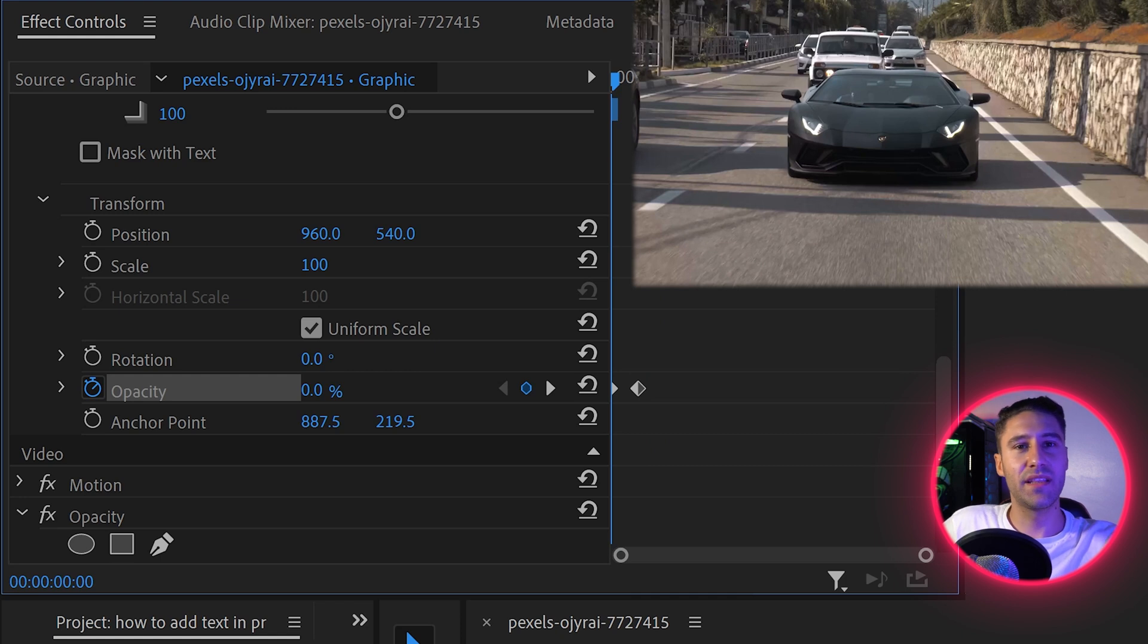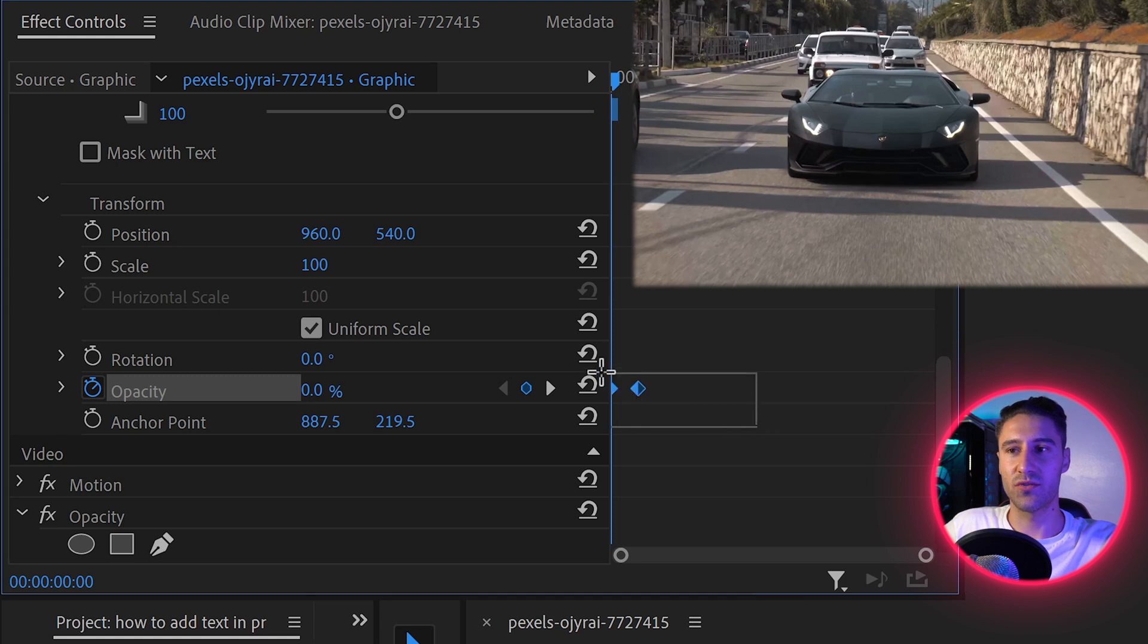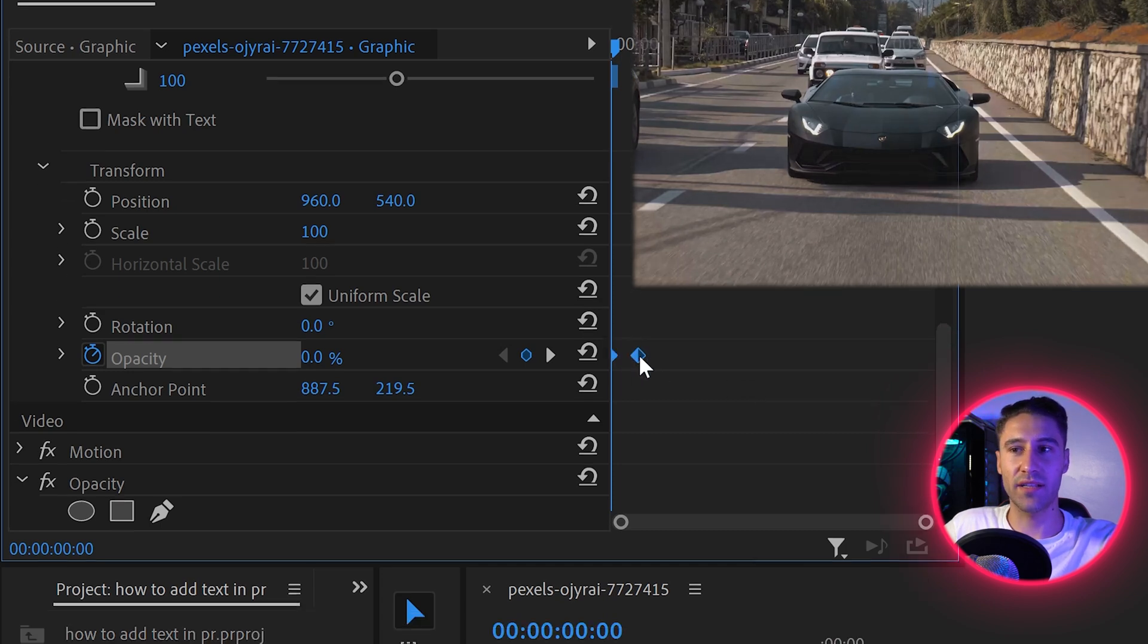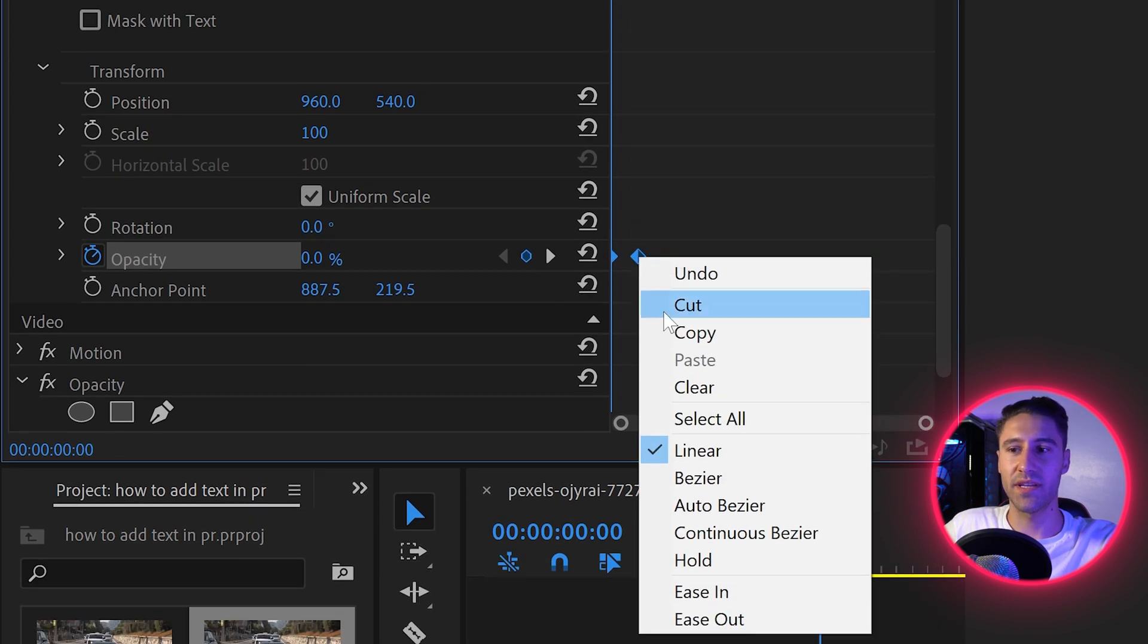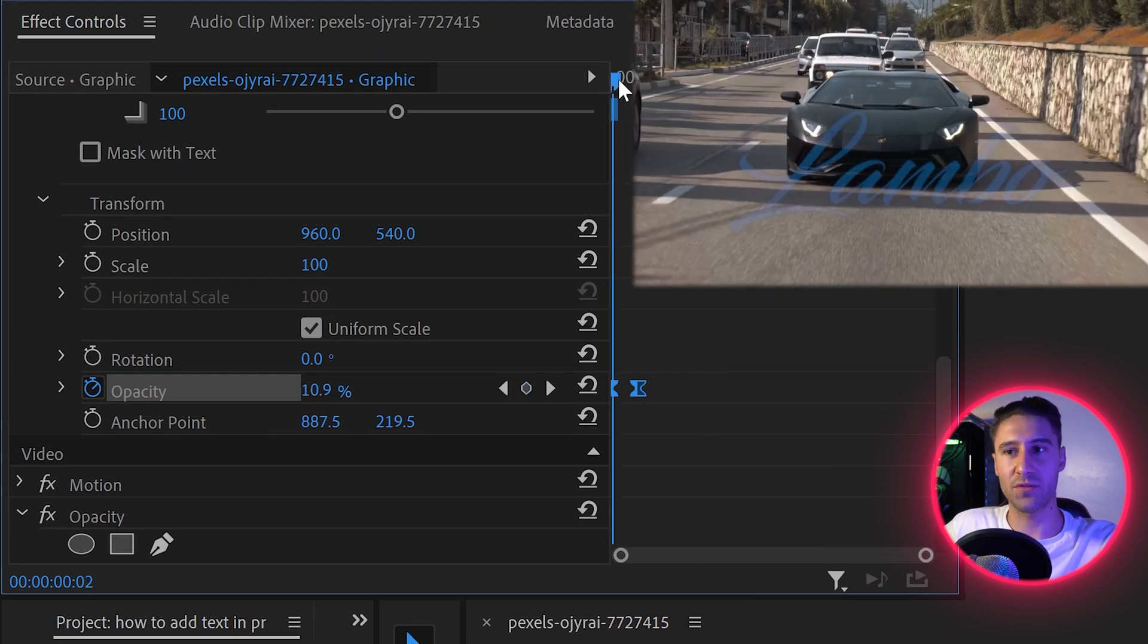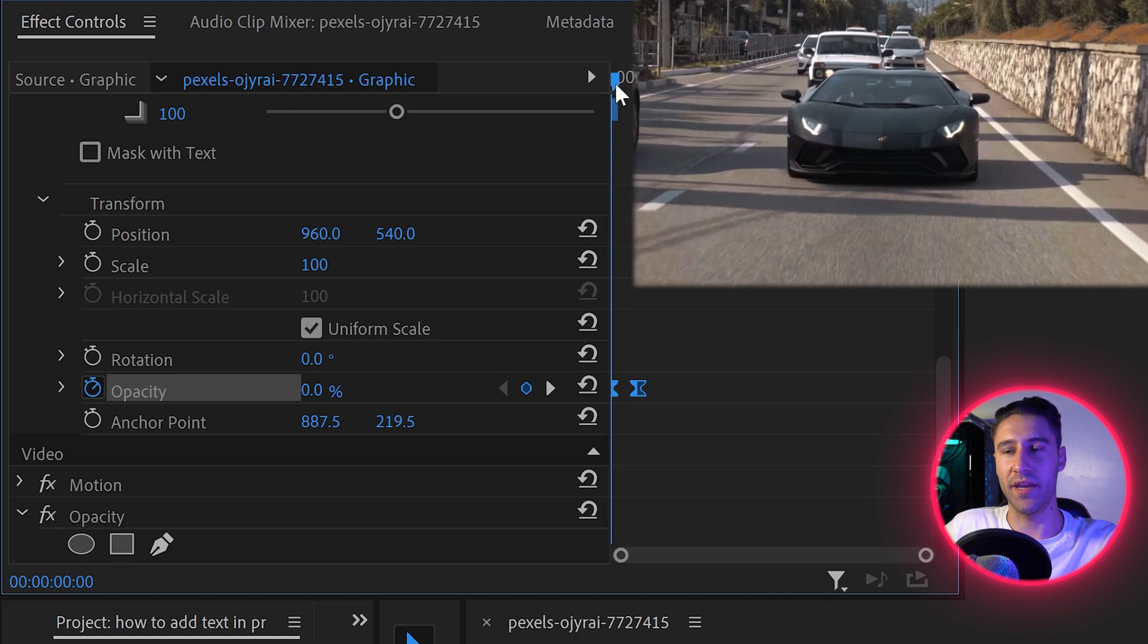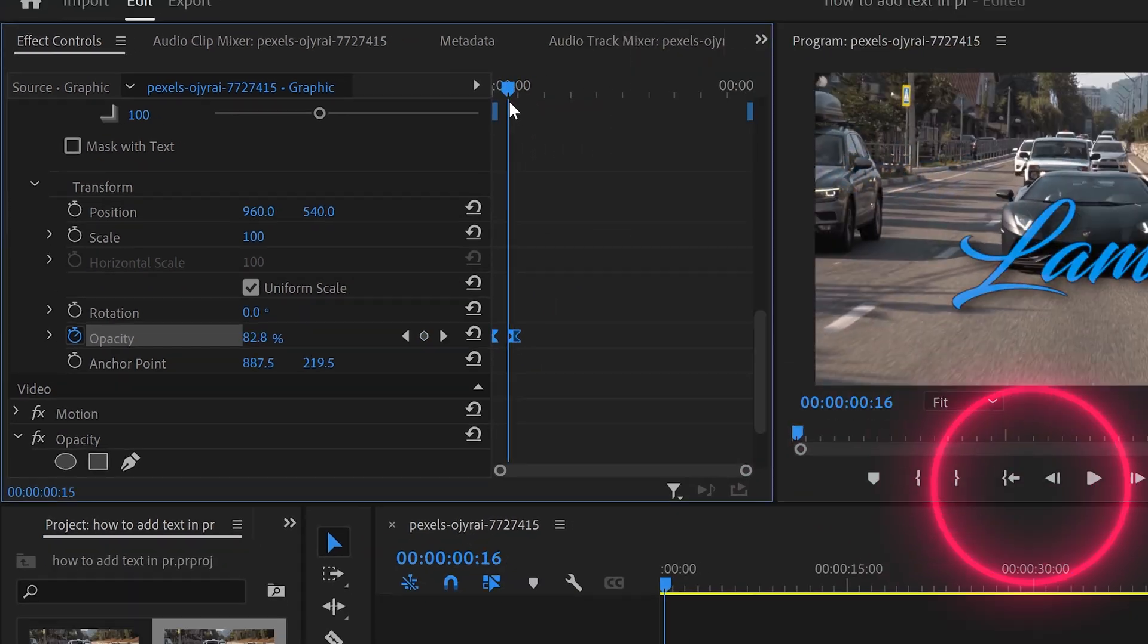However, the linear one is pretty basic, and there's a much better way. By left clicking on here, dragging this out, and if you right click on the keyframe, you can set it to ease in, and this one is a lot smoother when it comes to appearing on the screen.